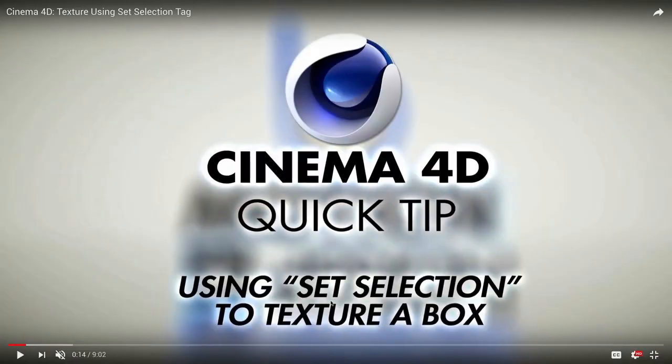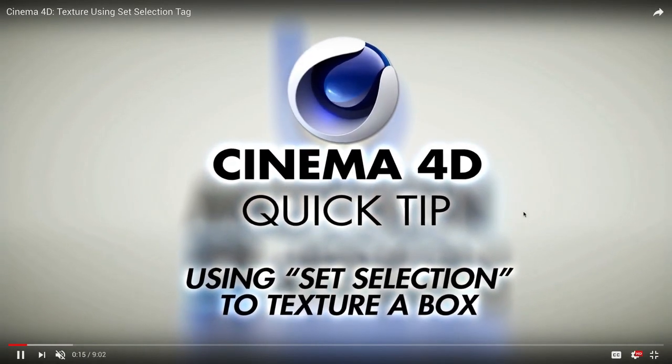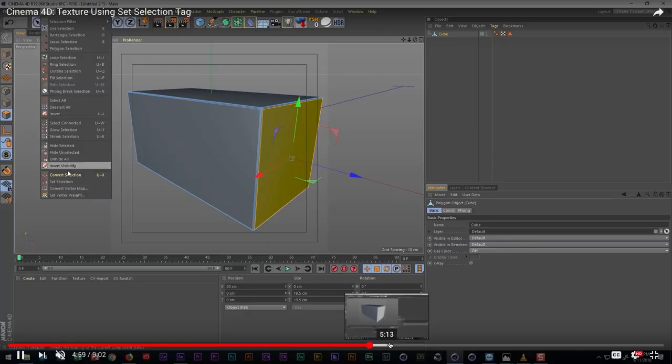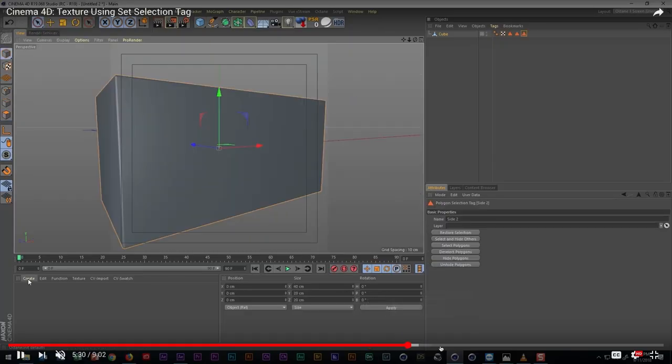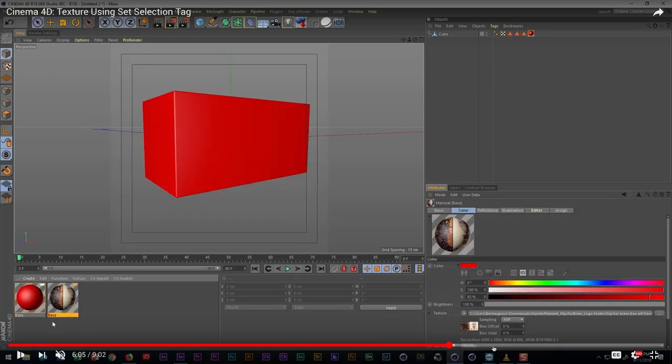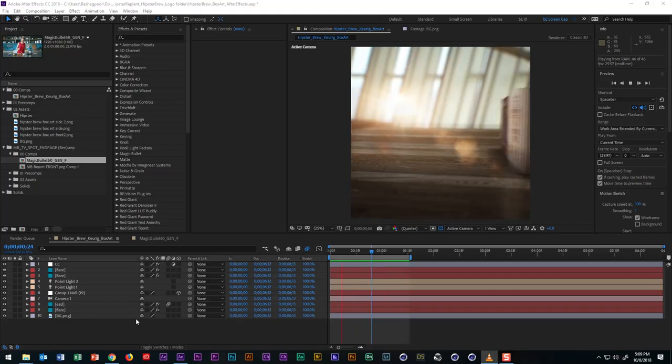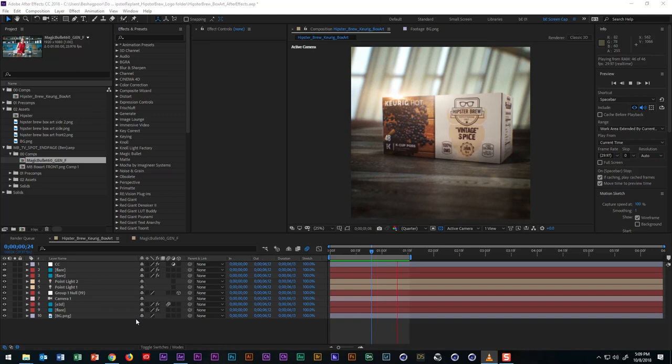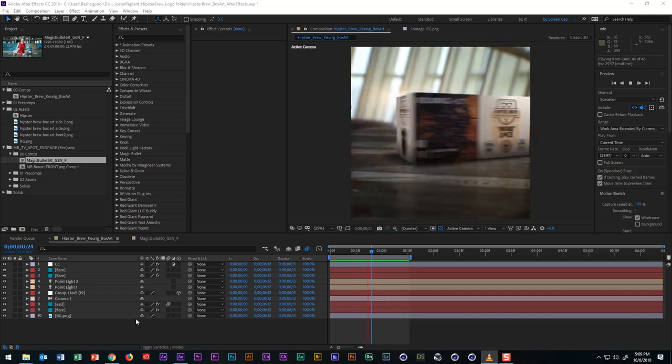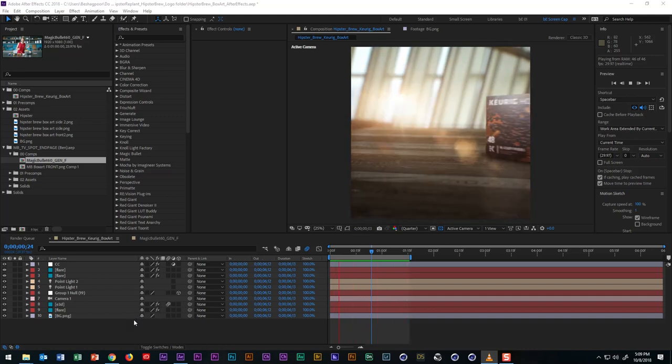In a previous tutorial, I showed you how to use the set selection tag in Cinema 4D to texture a box when creating renders of box art for a product. In this tutorial, I'm going to show you how to do the same thing, but in After Effects.